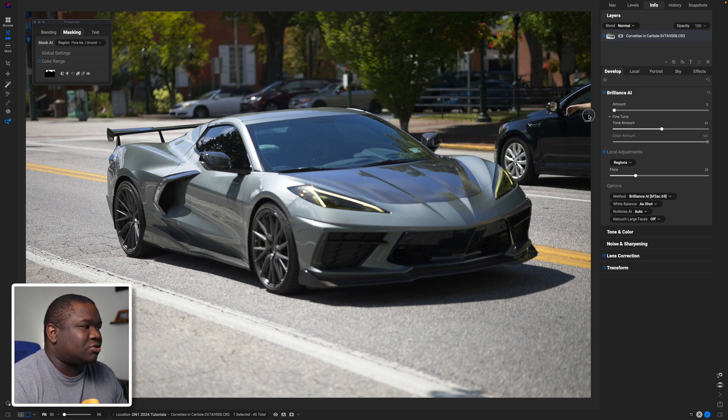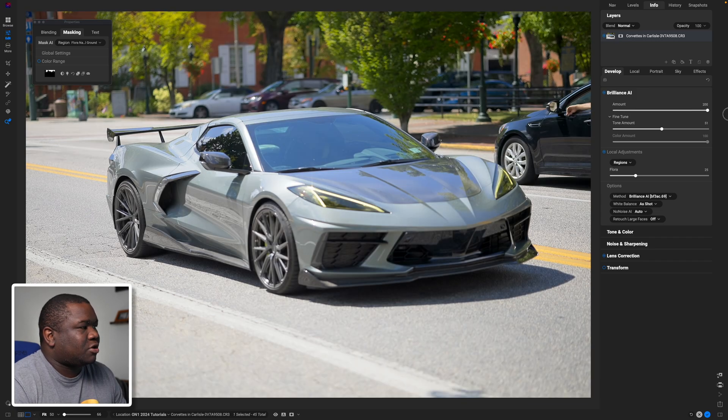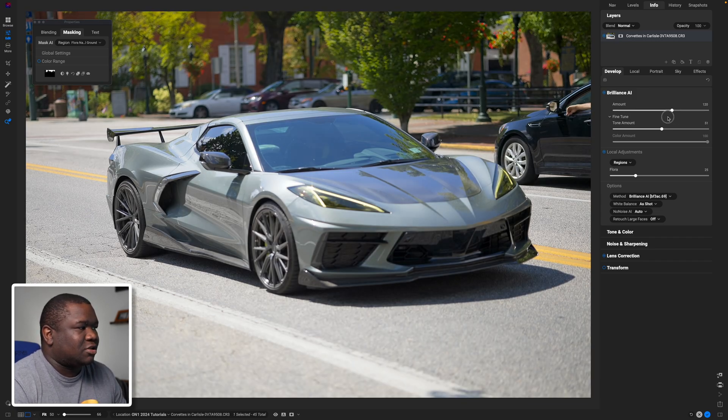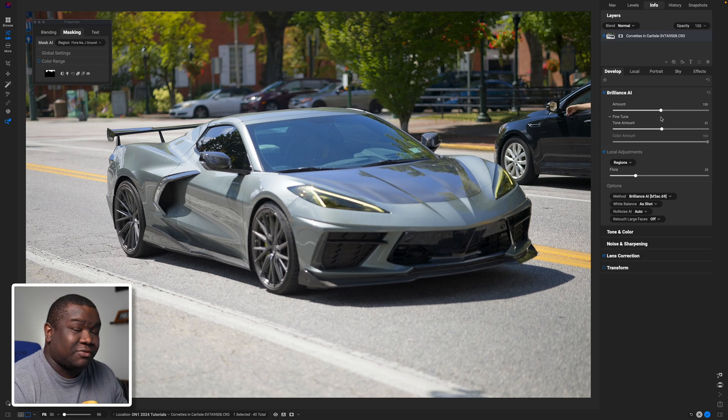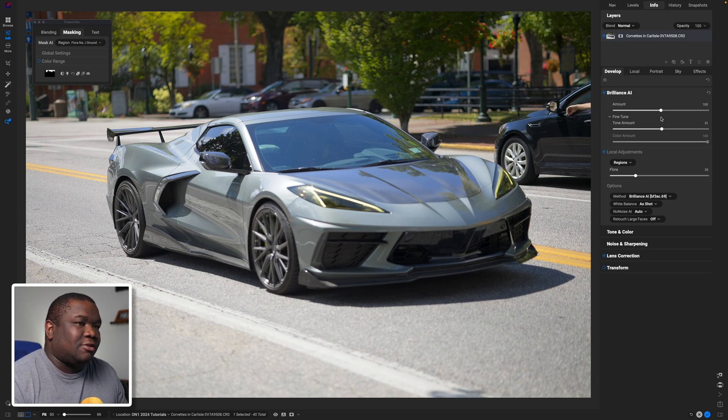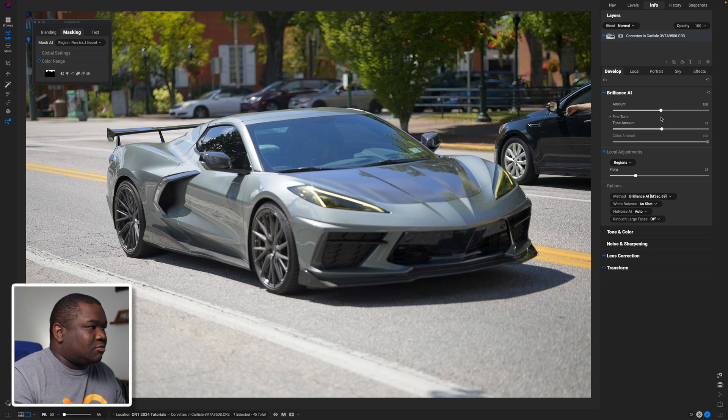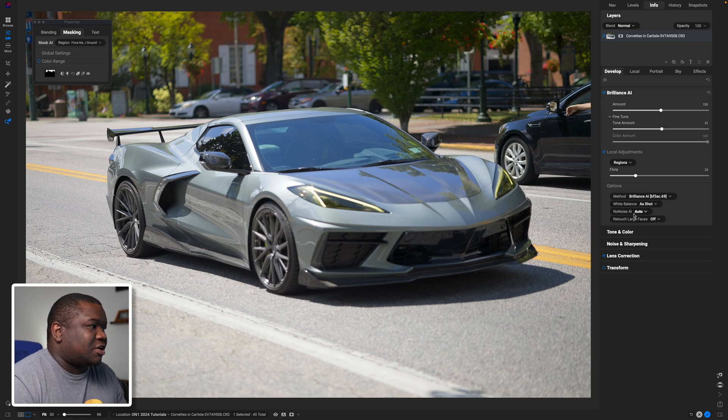If I pull this all the way down I don't have any of the Brilliance AI tone and color information pushing into the image. And then if I pull this all the way up I'd essentially double whatever is happening, because if I bring this back down to 100, which is the 50 mark on the slider, then I'm at the base value.